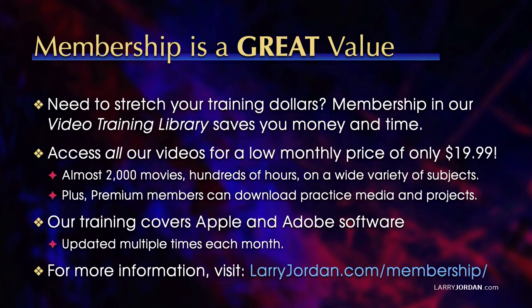By the way, when you need to stretch your training dollars, membership in our video training library saves you money and time. You can access all our videos for a monthly price of only $19.99. That's almost 2,000 movies, hundreds of hours on a wide variety of subjects. Plus, premium members can download practice media and projects. Our training covers Apple and Adobe software. We update it multiple times each month. And for more information, visit LarryJordan.com/membership.